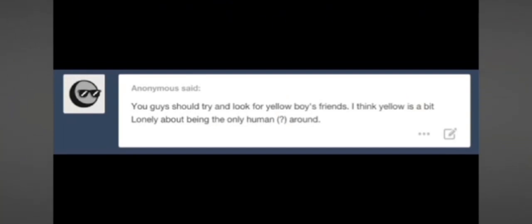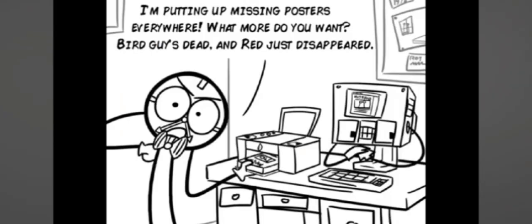Meet me, Elliot, you're a real man! Can't you walk around? I'm putting up missing posters everywhere! What more do you want?